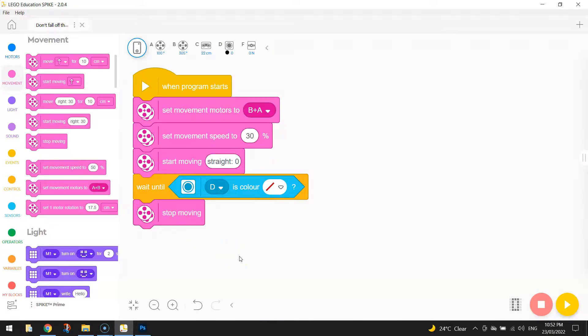Okay, so that's it. That is the code that is going to get your robot driving along the top of the table. And when it senses the edge, it's going to stop moving.